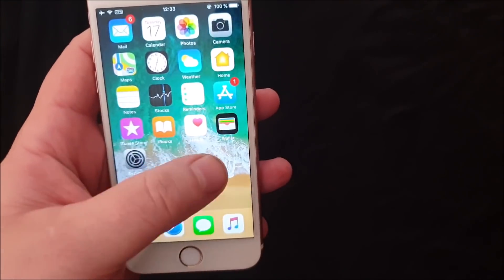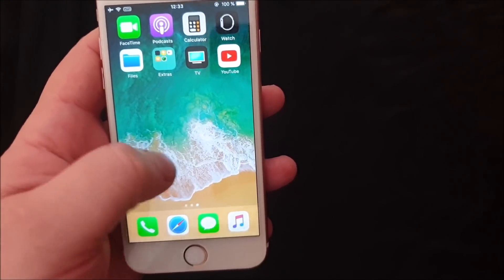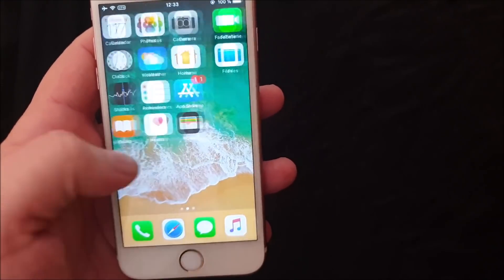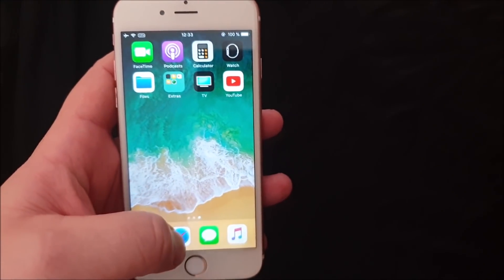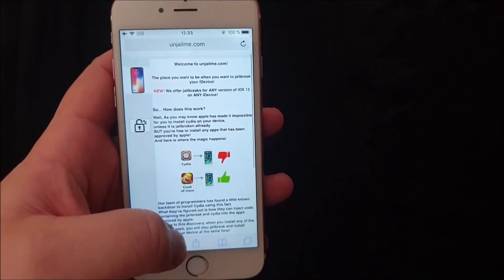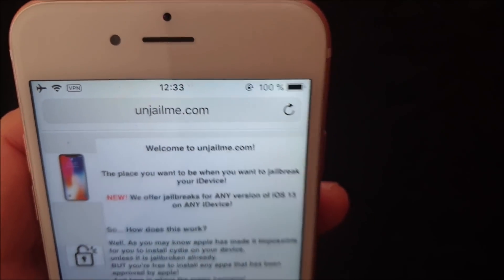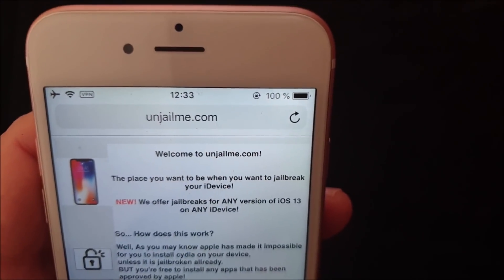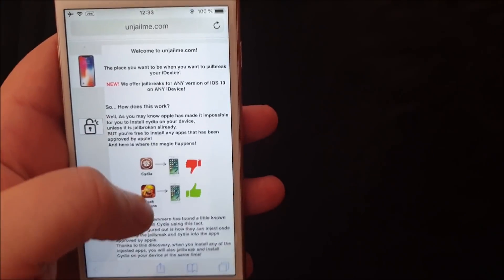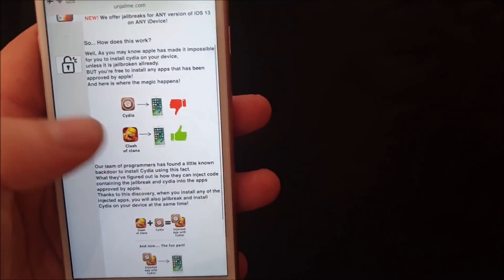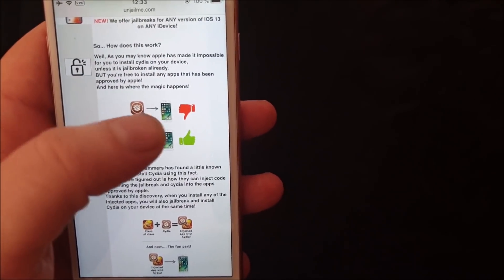As you can see I'm not jailbroken. What you need to do is from the device you want to jailbreak, simply start the Safari browser and go to this address on jailme.com. You can read for yourselves but in short it says you can't install Cydia on a device that's not jailbroken.